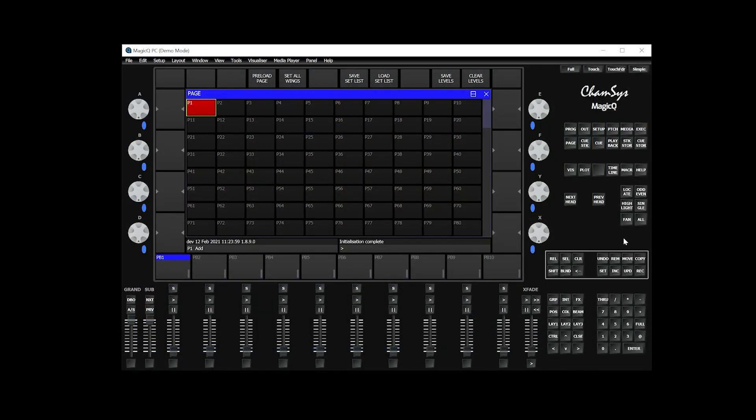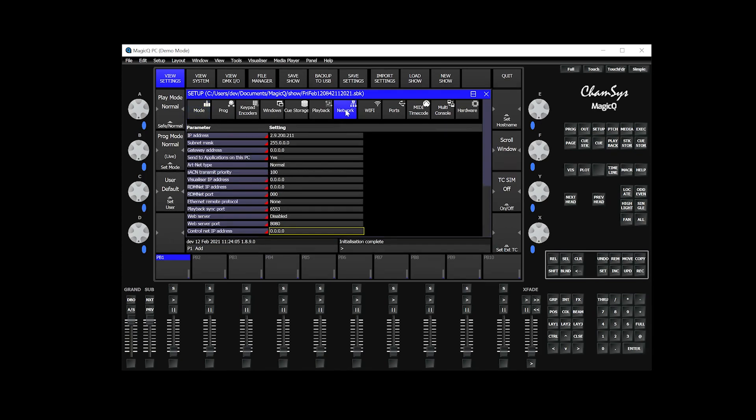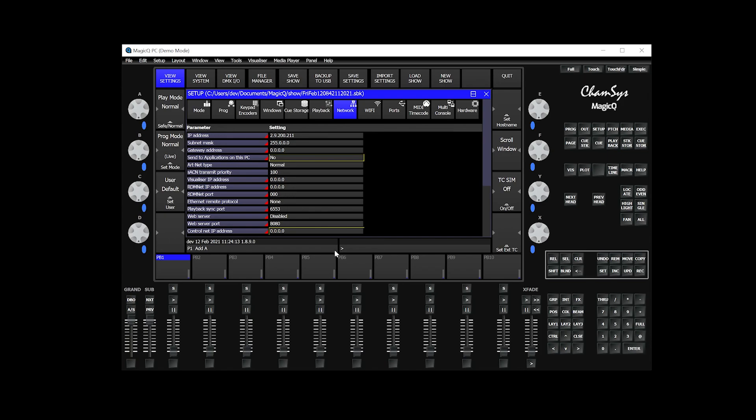The very first thing you have to do is head over to your Setup tab. On your Setup tab, head over to Network, and in Network, make sure that this parameter called Send to Application on this PC is enabled to Yes.